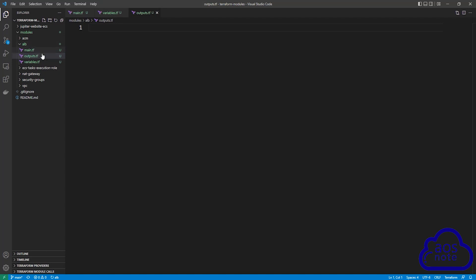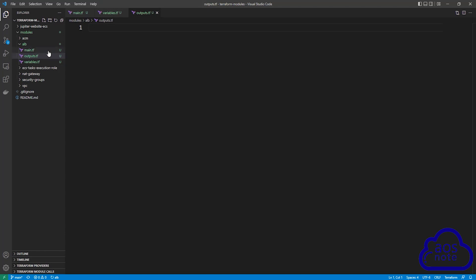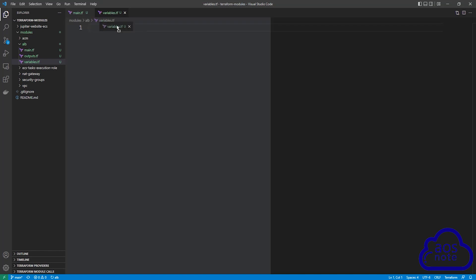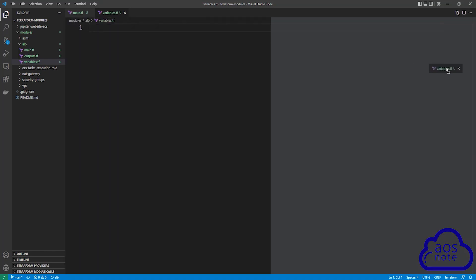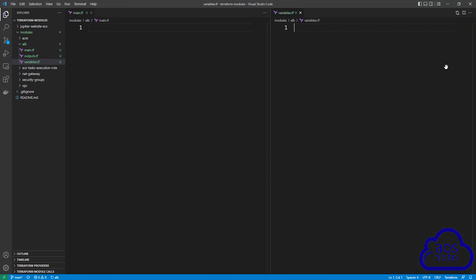These are the three files we will use to create the application load balancer module. Close the outputs.tf file for now because we don't need it. Drag the variables.tf file to the right side of your screen and drop it there.